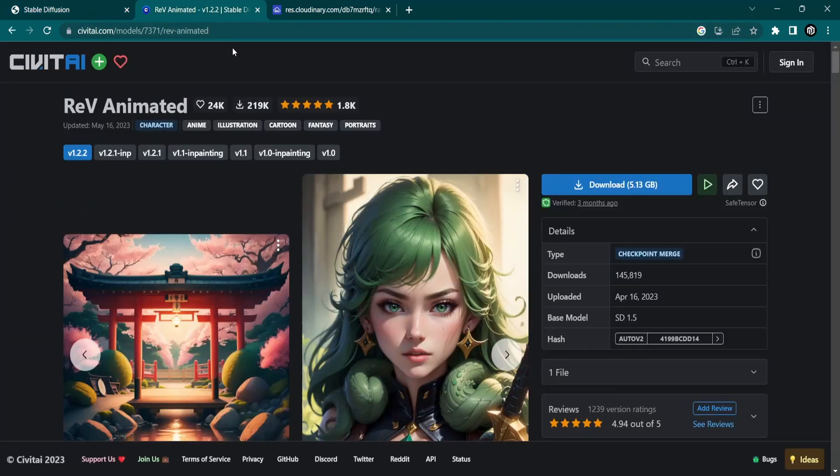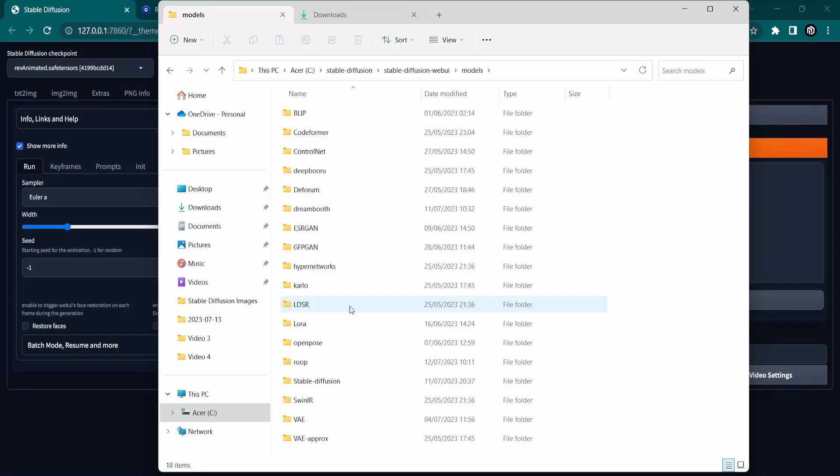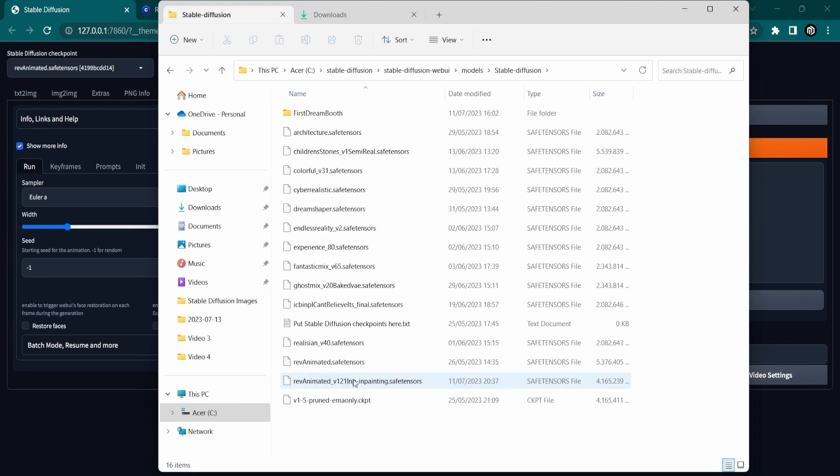To download this model, click on the link in the description and download the model. Make sure you place the downloaded file inside Stable Diffusion Models folder.